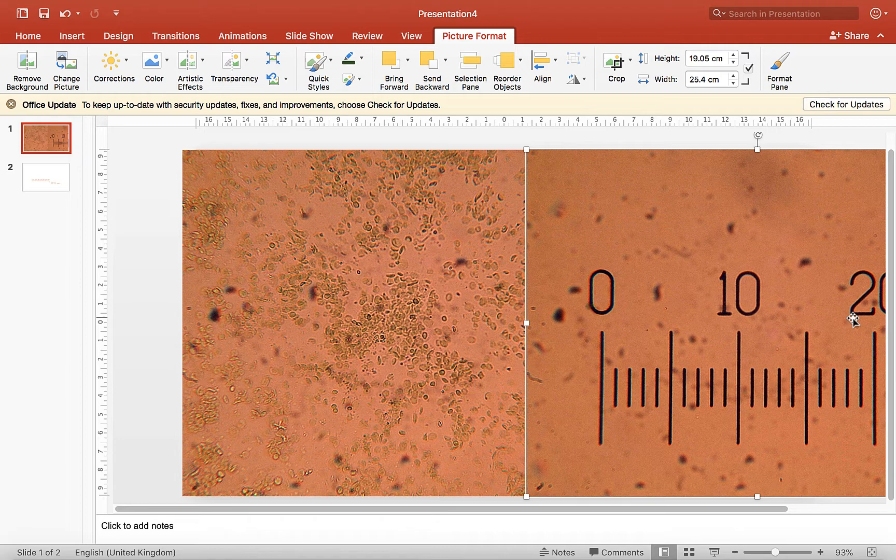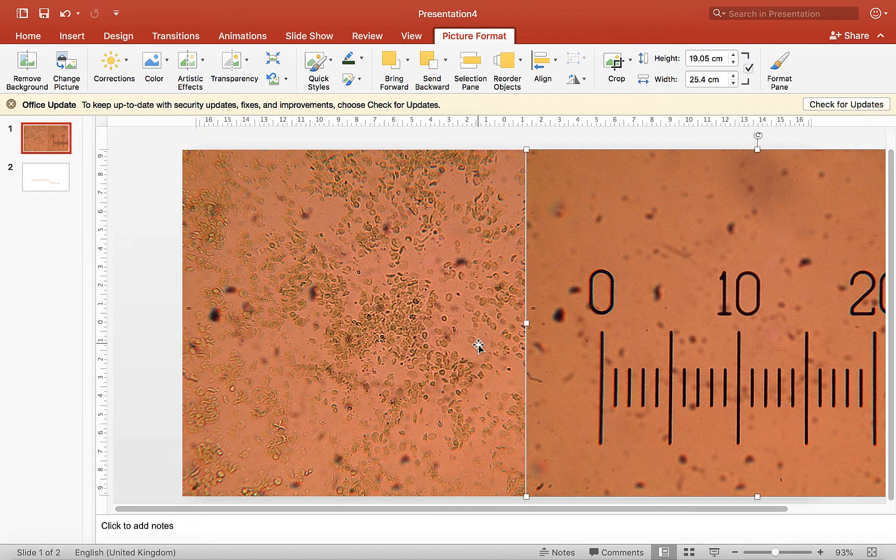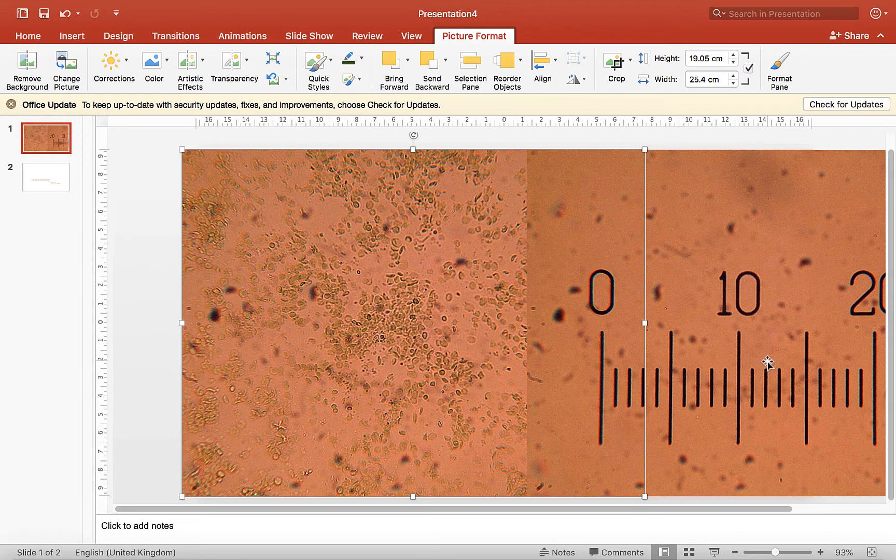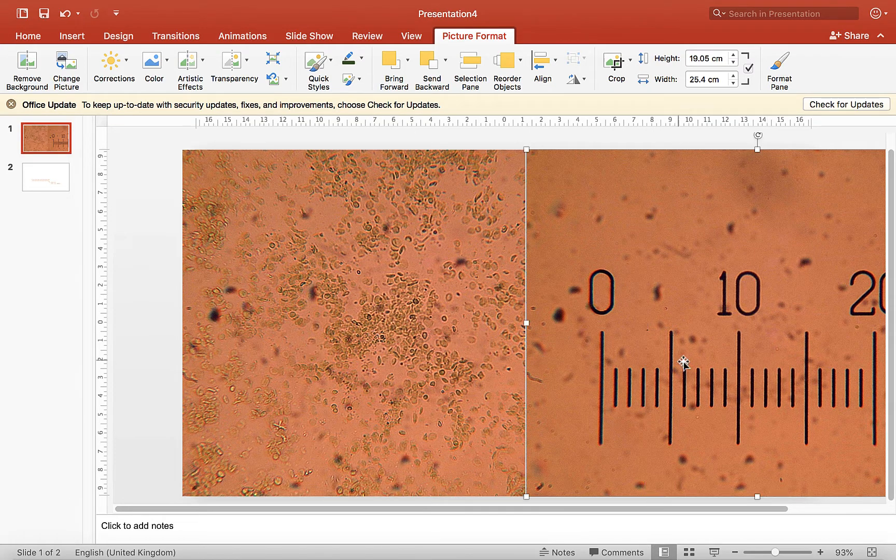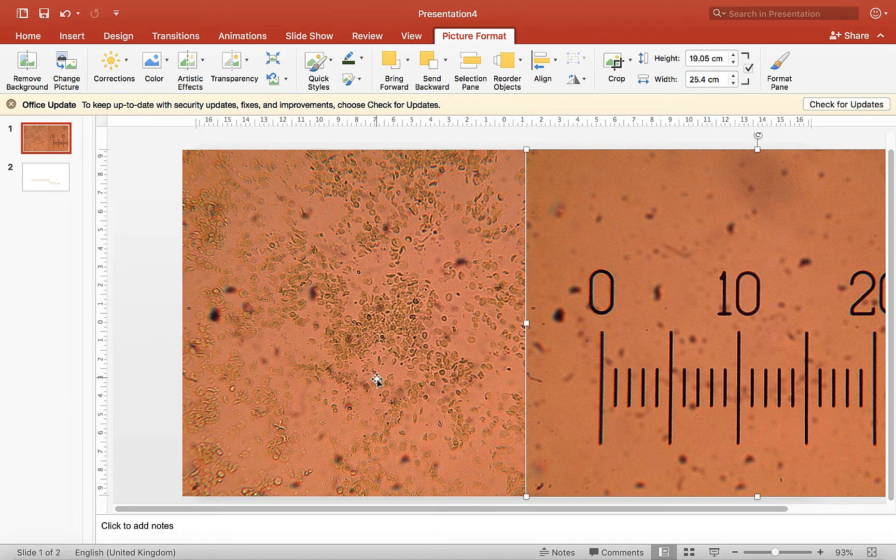A really important thing is that these images were both taken at the same magnification, so at the moment I know that those two images should be directly comparable to each other, so the distances on the right hand image should be the same as the distances on the left hand image.